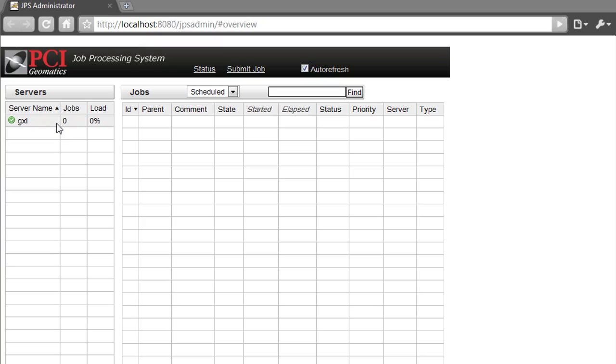I'm going to submit a new processing job for the GXL system using the Spot 4 data over British Columbia, Canada.